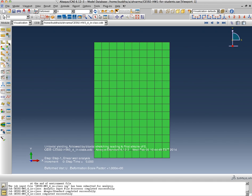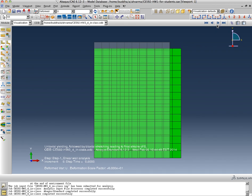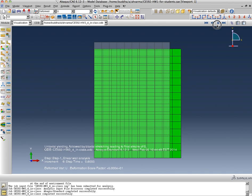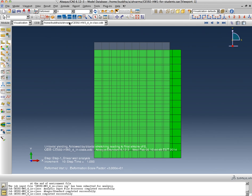The displaced shape and the undeformed shape are going to be the same. As we look at the increments, that's the first increment, second, third, fourth, fifth, sixth, seventh, eighth, ninth.